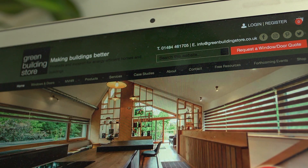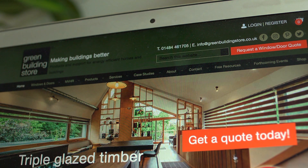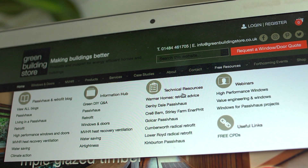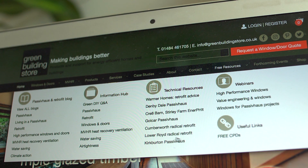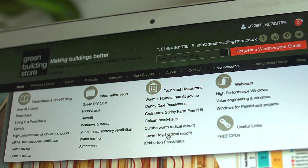We have a wide range of free resources on our website to help you start to plan your energy efficient refurbishment, including more detailed technical briefings on our radical retrofit projects at Lower Royd and Cumberworth, and our Warmer Homes blogs and briefings.